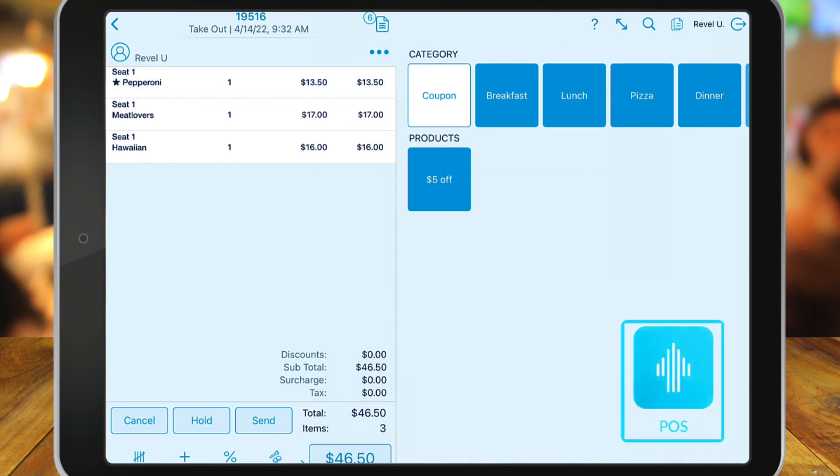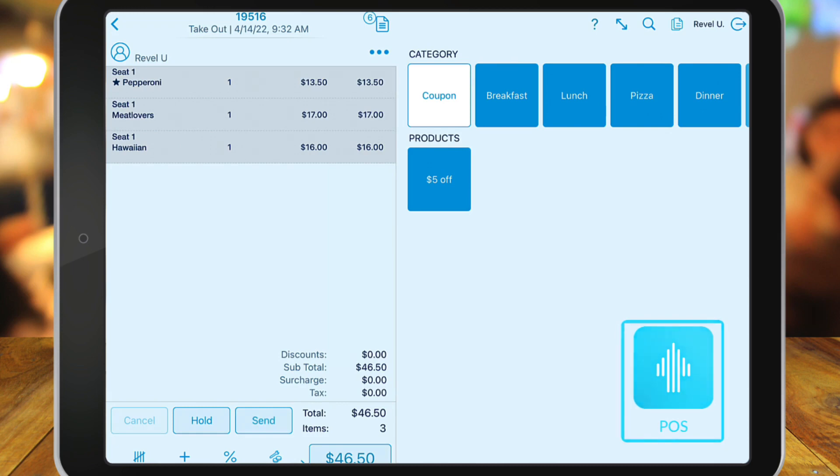This will send that item to the kitchen immediately for them to begin prep. When finished adding the rest of your items, tap Send or Hold depending on your settings.